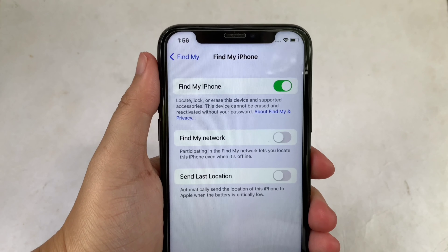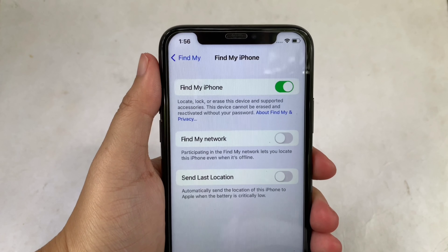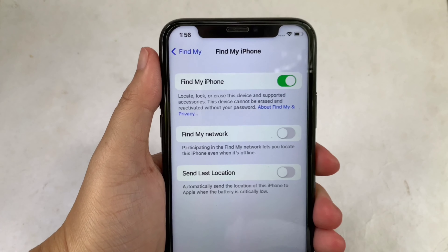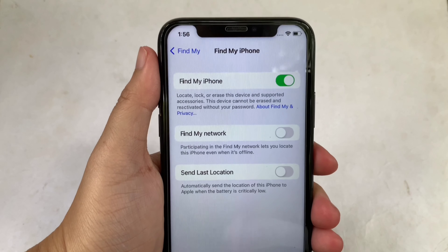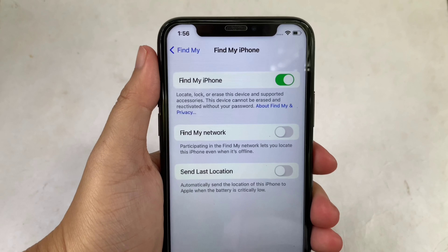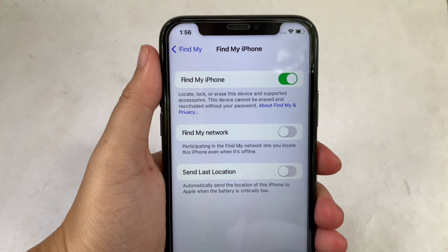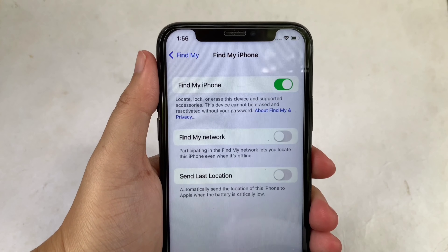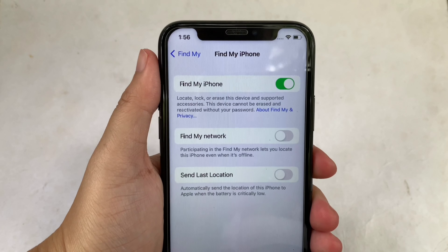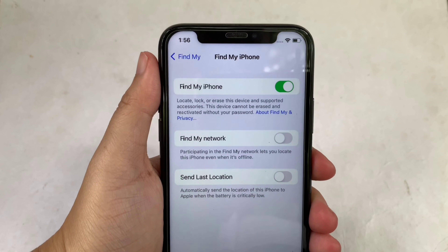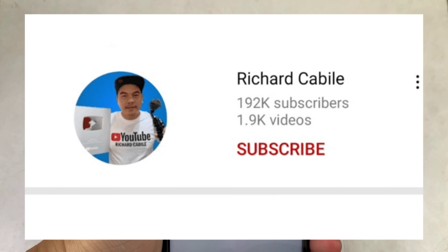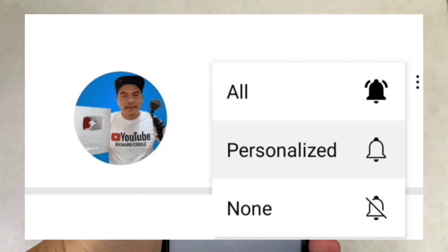When Find My iPhone is enabled, you can locate, lock, or erase this device and supported accessories. This device cannot be erased and reactivated without your password. And that's it — we have successfully turned on and off Find My iPhone on iPhone X. If you have a question, leave a comment down below, don't forget to hit the subscribe button and the bell for new updates. Thank you for watching!